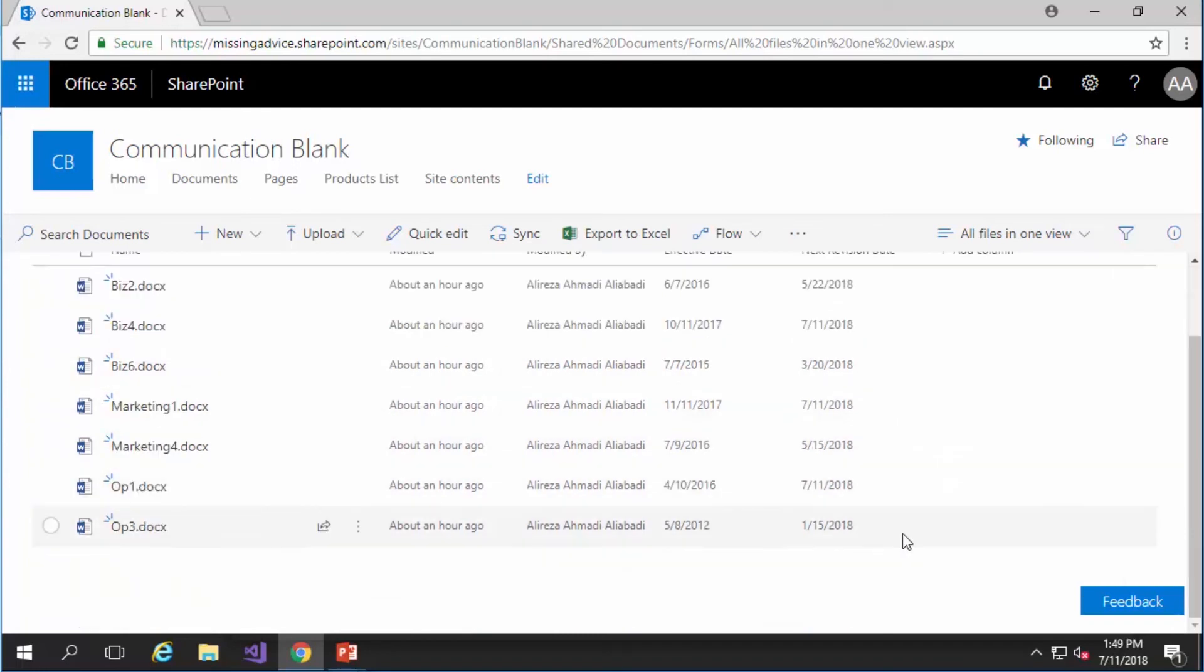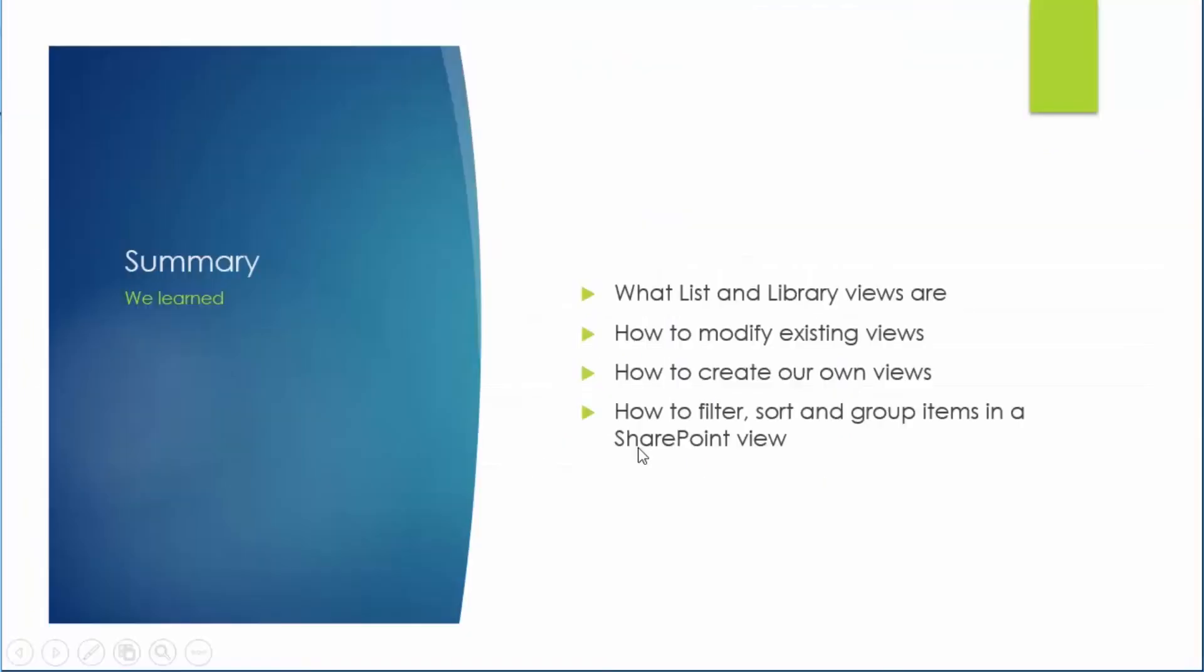Now think for a second and see if you can possibly do it on a network drive. So in this short video we learned what list and library views are, how we can modify existing views, how we can create our own views, and how we can filter, sort, and group items in a SharePoint view.